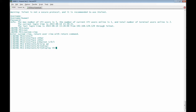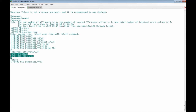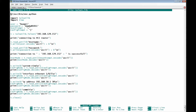We can display the contents of interface 1/0/5 — currently there is no IP address configured on the interface. Now, looking at the script, we are going to import the telnet library.